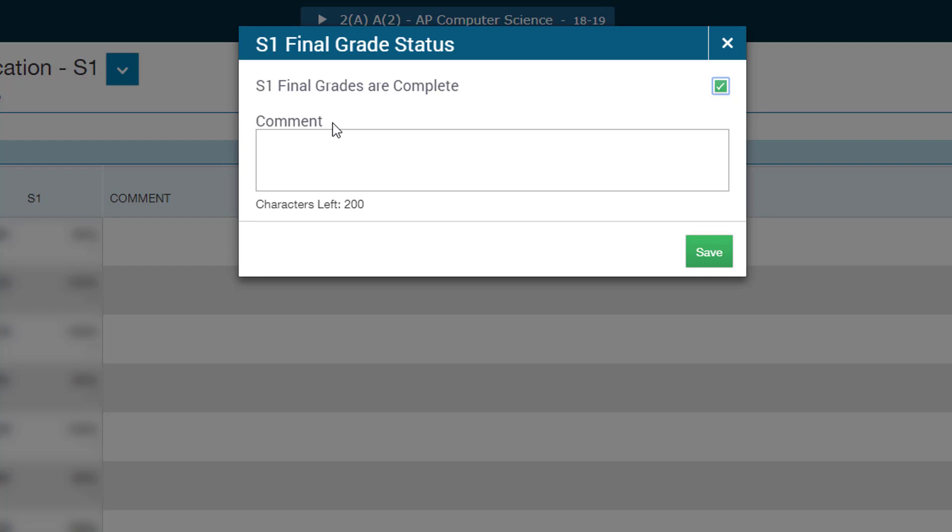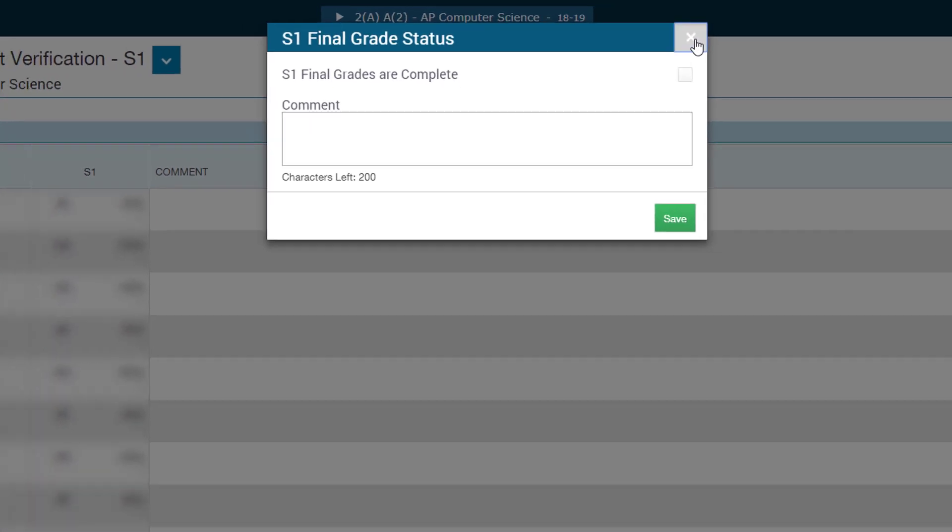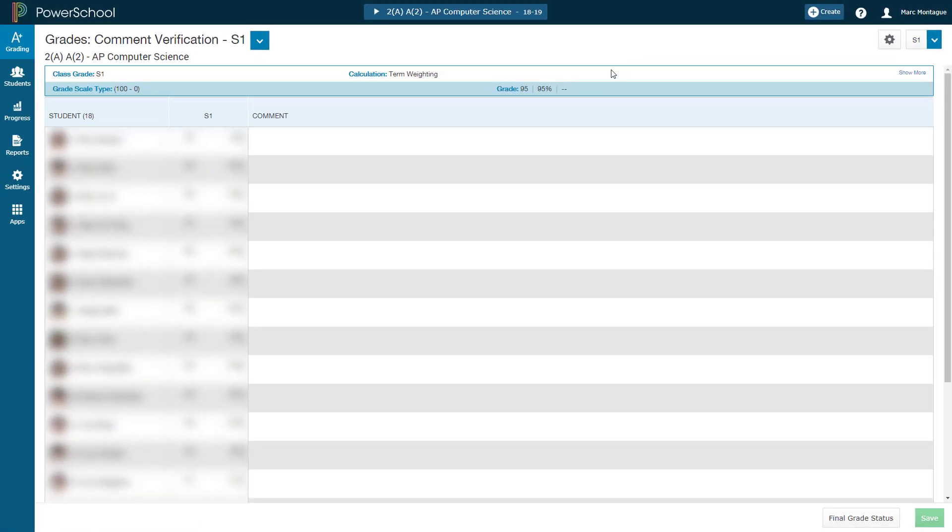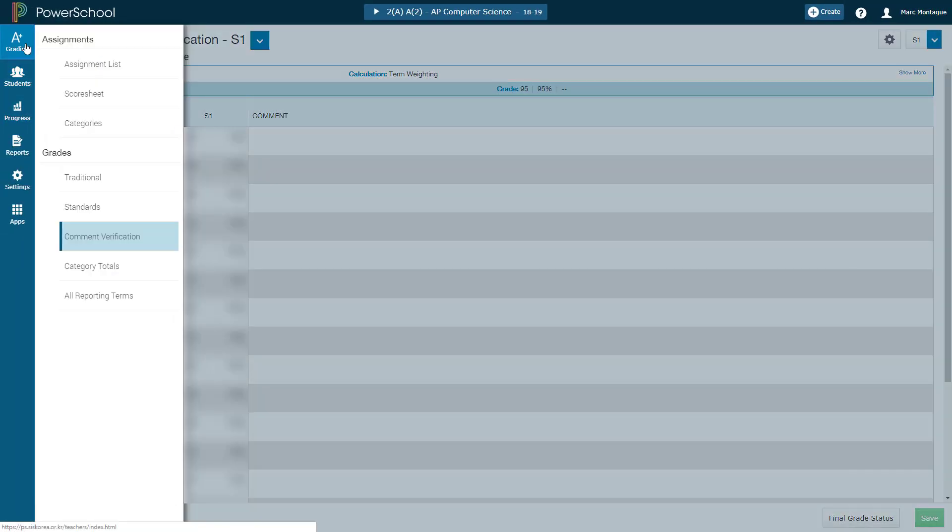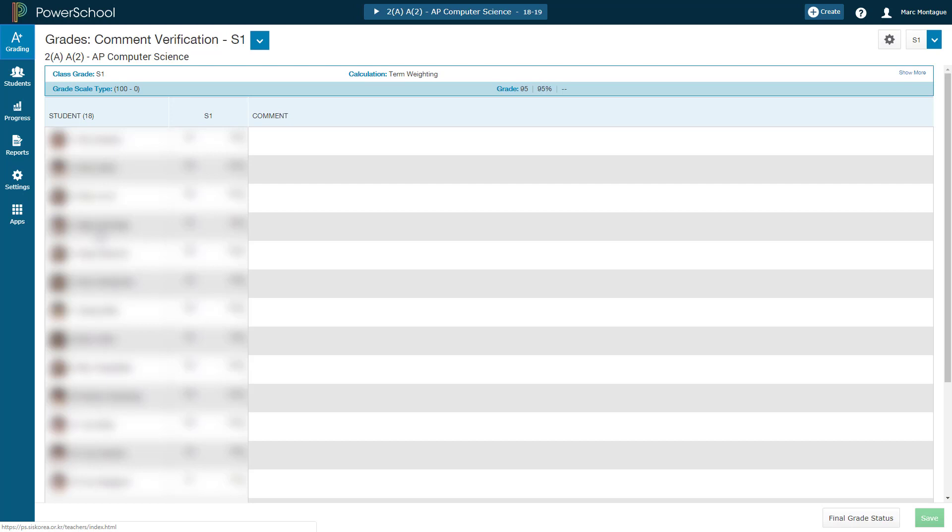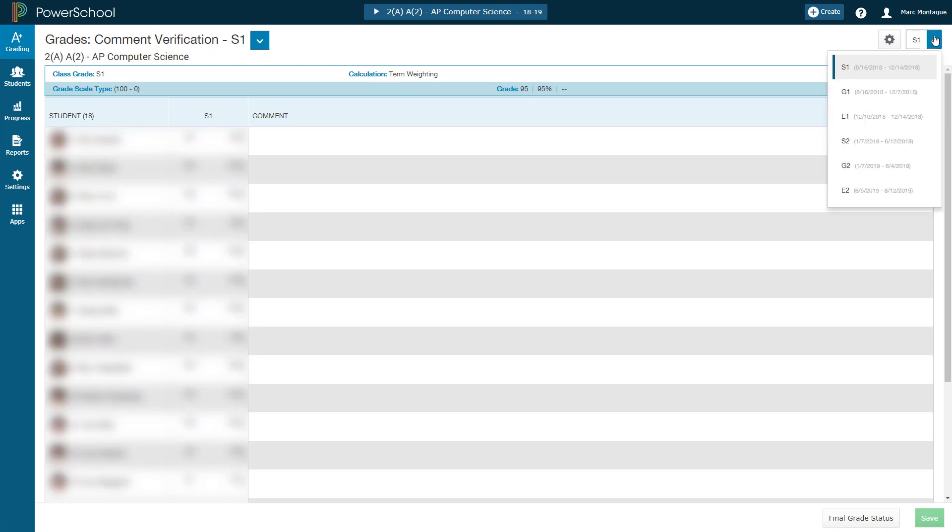Just remember, this section here is not for students' comments. If you wish to be leaving the student comments for the semester or the grading period, that's where you come here to comment verification and you do it here in this section after you have selected the correct grading term.